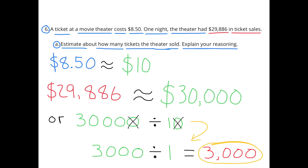Another way to do that division problem would be to make $30,000 ten times smaller, which would be $3,000, and make $10 ten times smaller, which would be $1. Then you have $3,000 divided by $1, which is also 3,000 — representing the number of tickets sold that night.